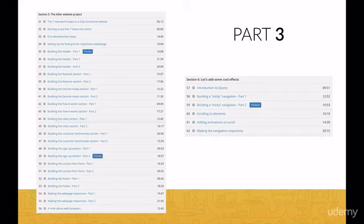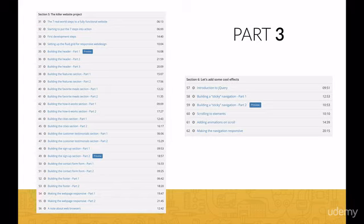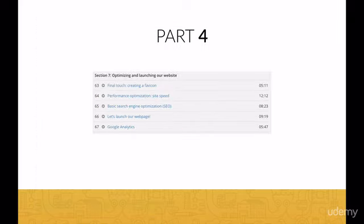Which brings us to part three — this is where the fun begins. Over sections five and six, you will put into action our proven seven-step plan and use the latest web technologies to build a stunning real-world website. Once you're comfortable with some pretty advanced HTML5 and CSS3 techniques, you will even be adding some cool jQuery effects. In the end, you will make your website super fast, optimize it for search engines, and even launch your final website to the internet for the entire world to see.